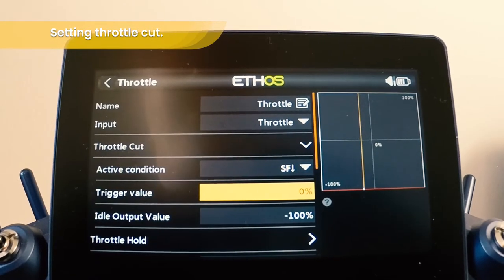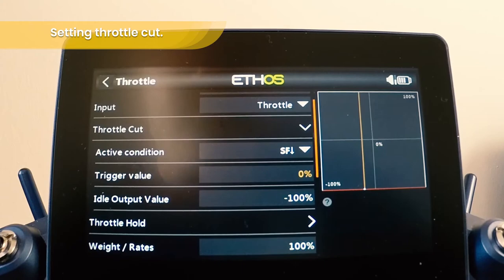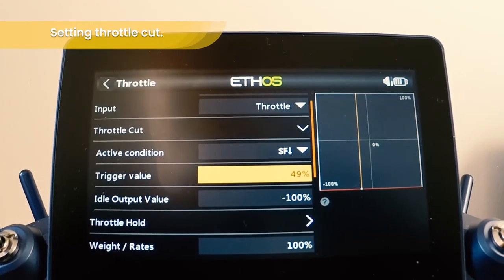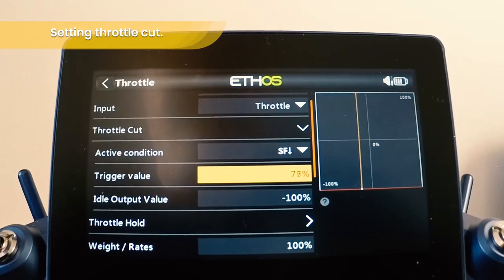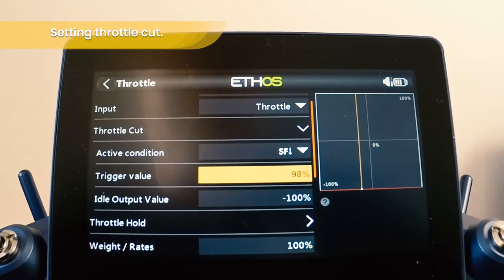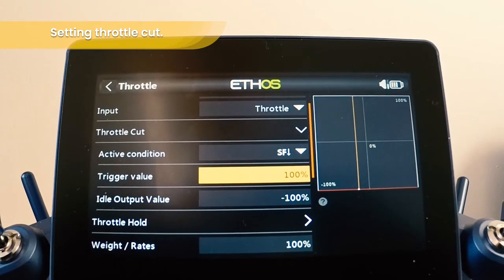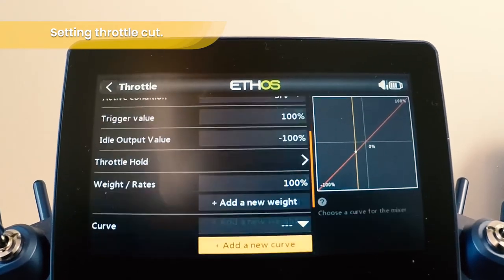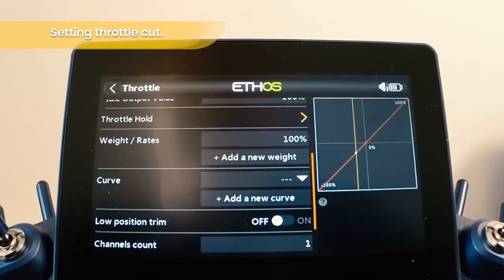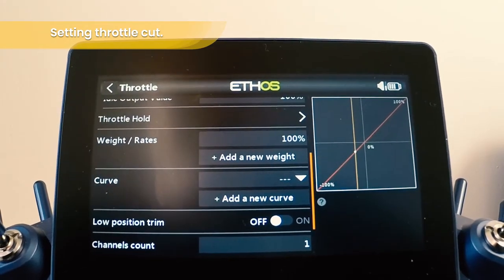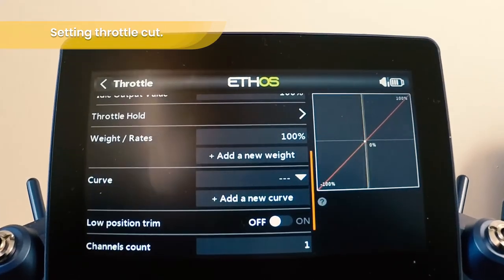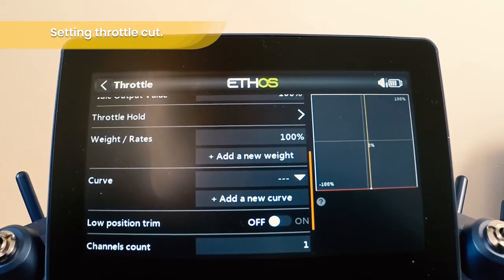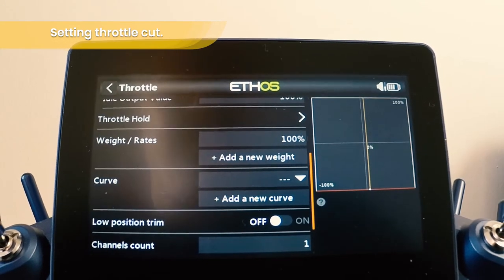So we can change that value. If you would like it always to be on, you can increase that right up to 100%. So no matter what the throttle position is, it will drop and the throttle cut will come into play.